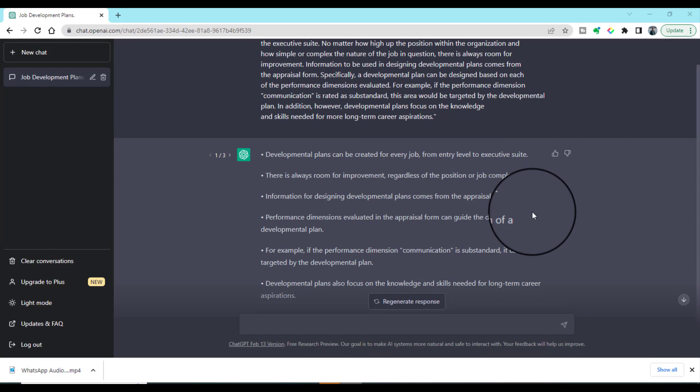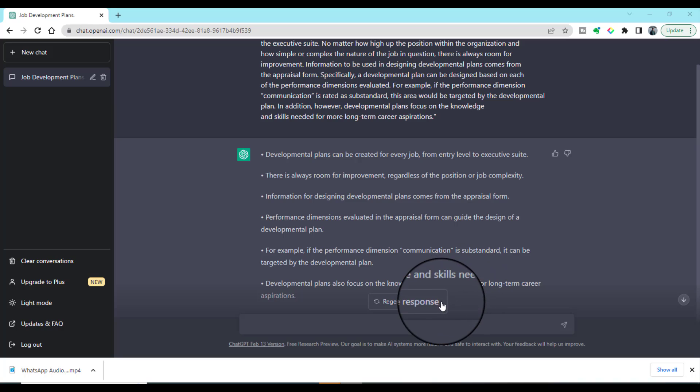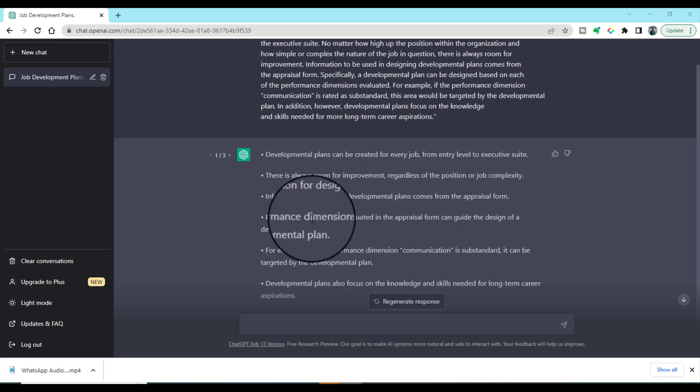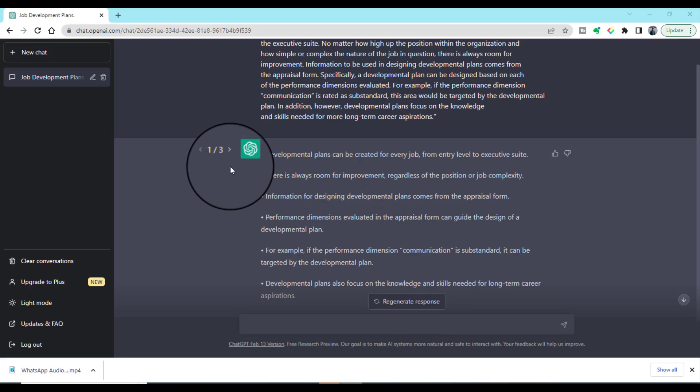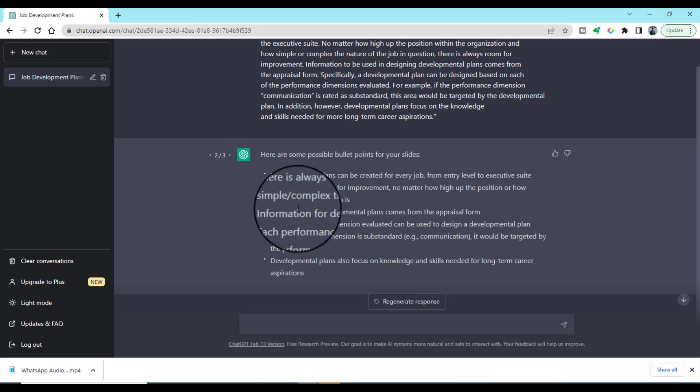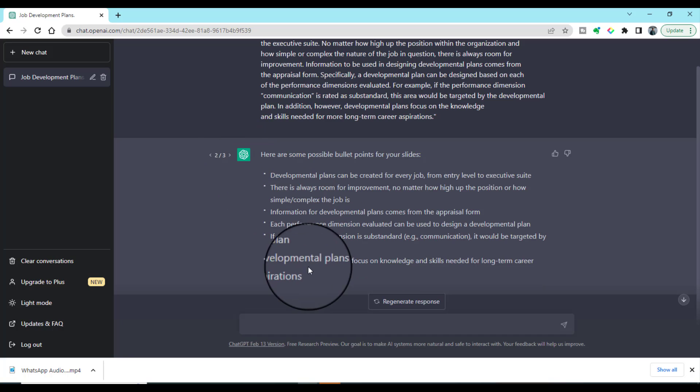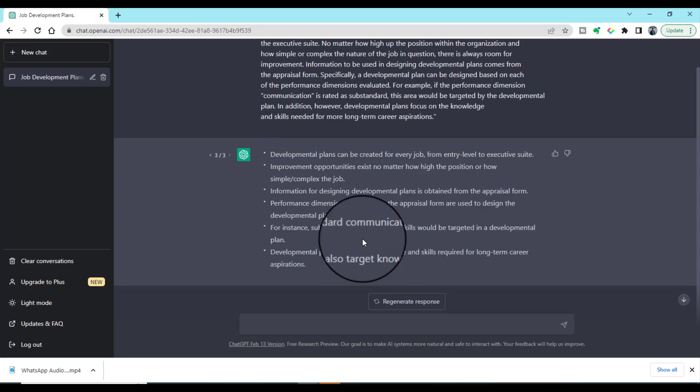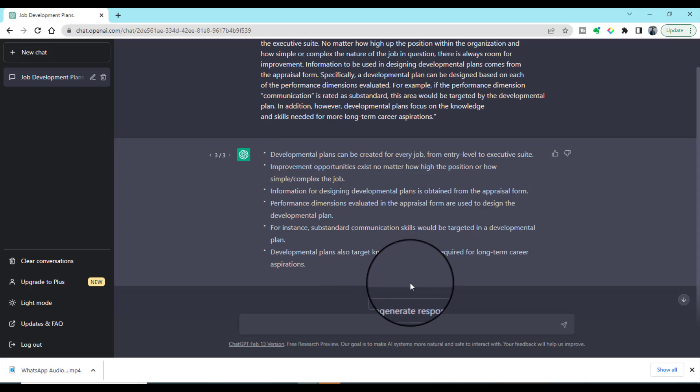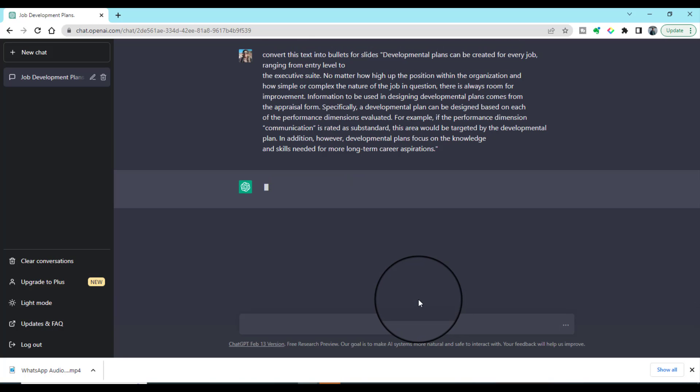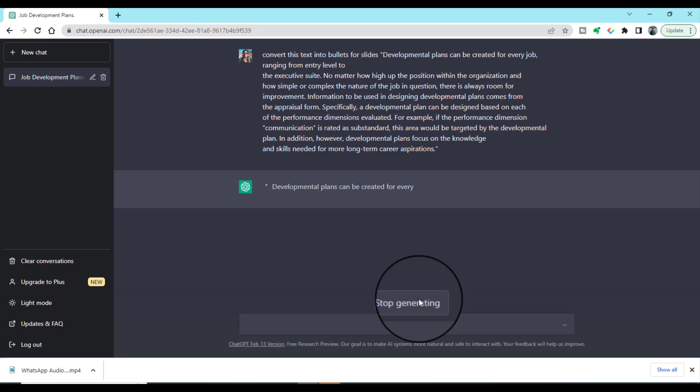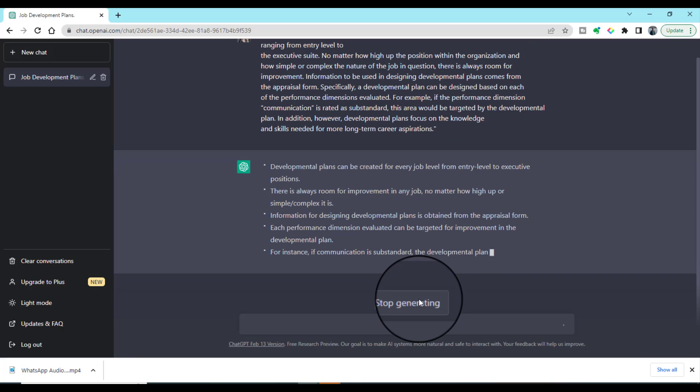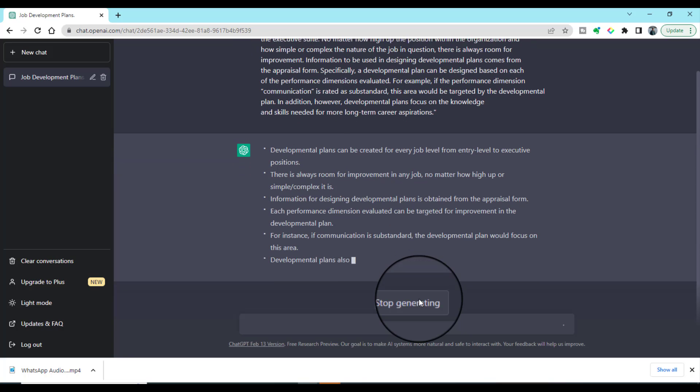If you are not happy with these bullets, you can select 'regenerate response.' Once you click regenerate response, it will come up with new bullets. I have clicked it three times and it showed me the bullets every time with a new writing style and in a different way. Let me click one more time.